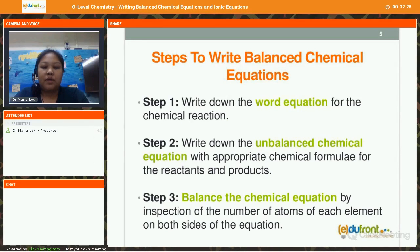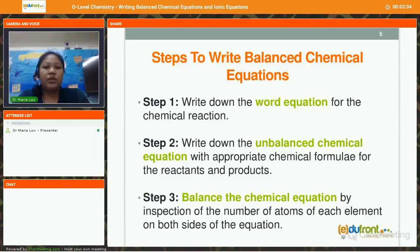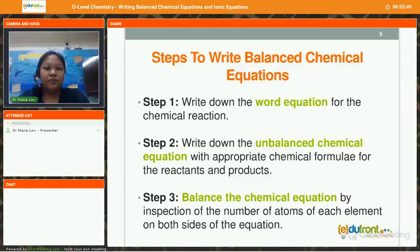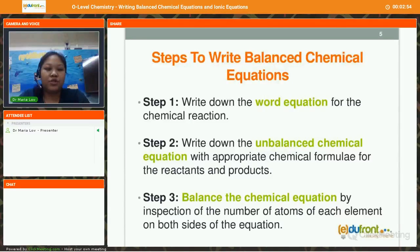Here are some basic steps to write balanced chemical equations. Step number 1 is to write down the word equation for the chemical reaction. Step number 2 is to write down the unbalanced chemical equation with the appropriate chemical formulae for the reactants and products. Step number 3, we need to balance the chemical equation by inspection of the number of atoms of each element on both sides of the equation.